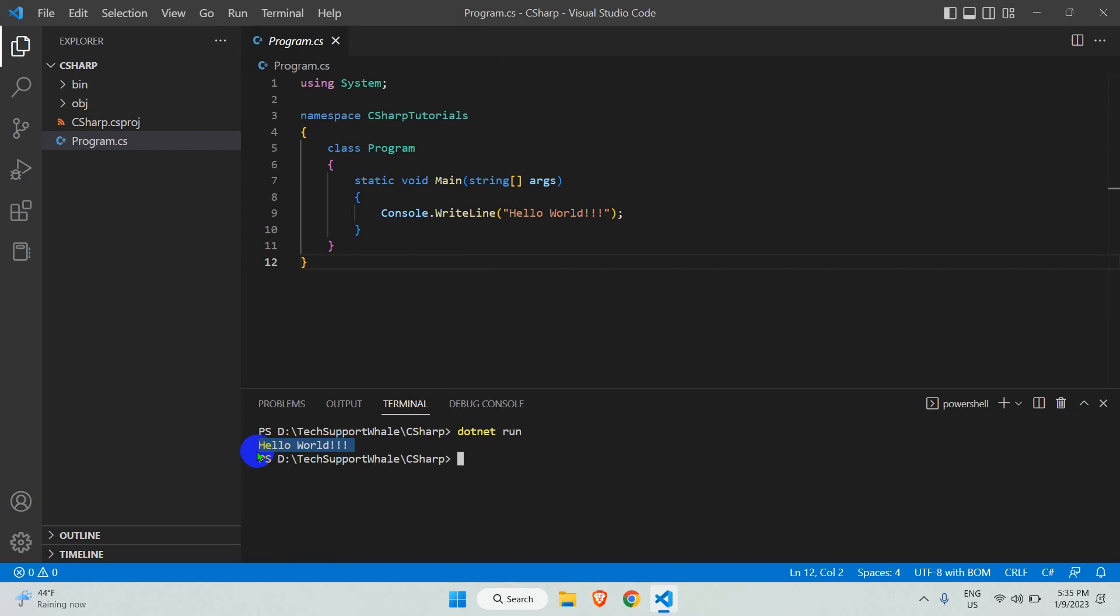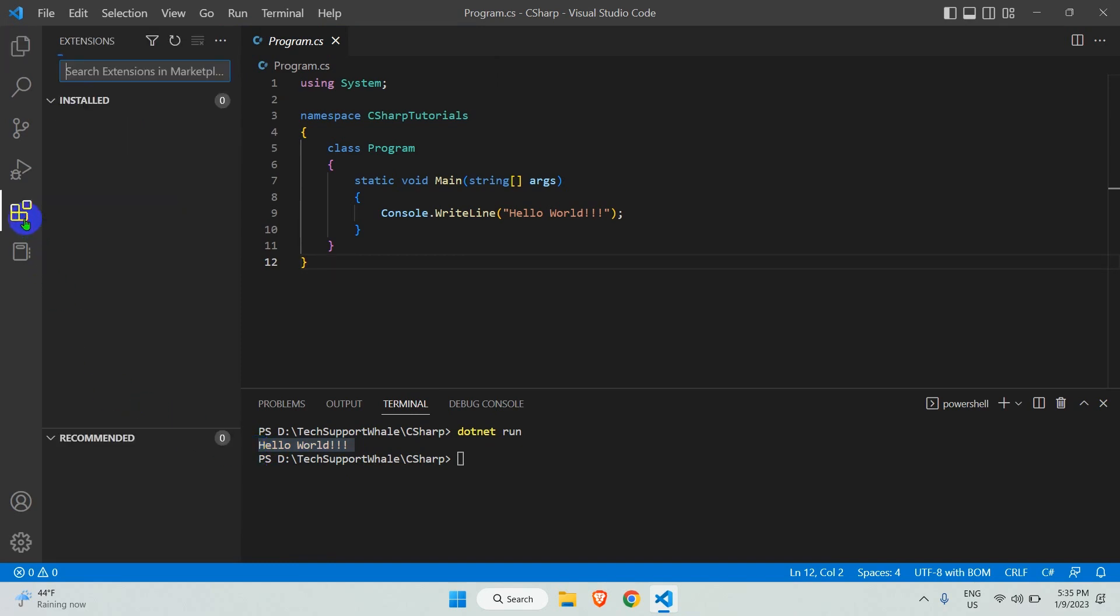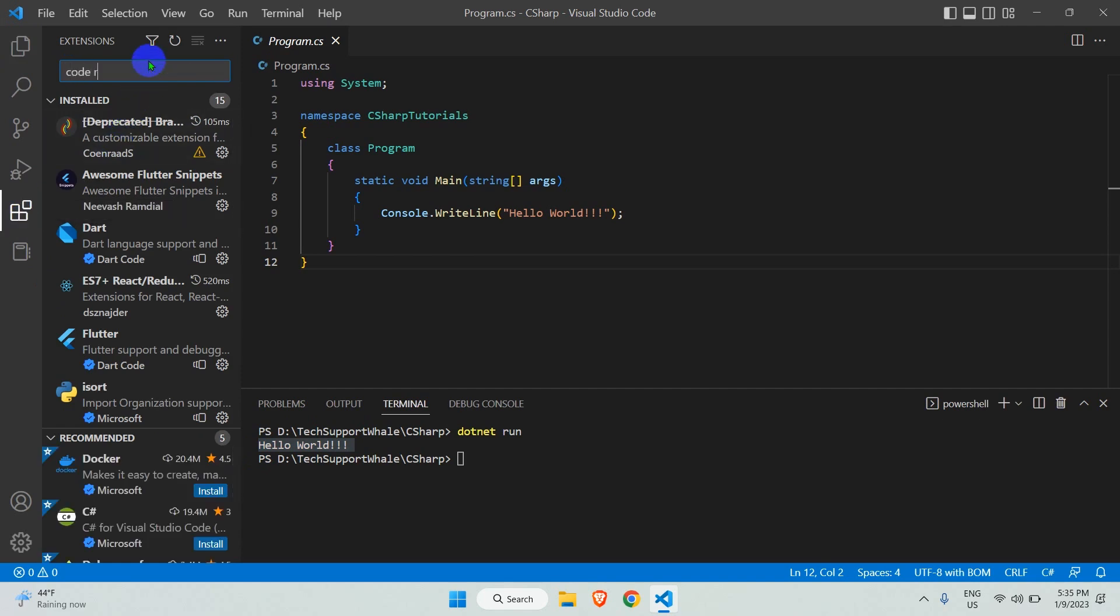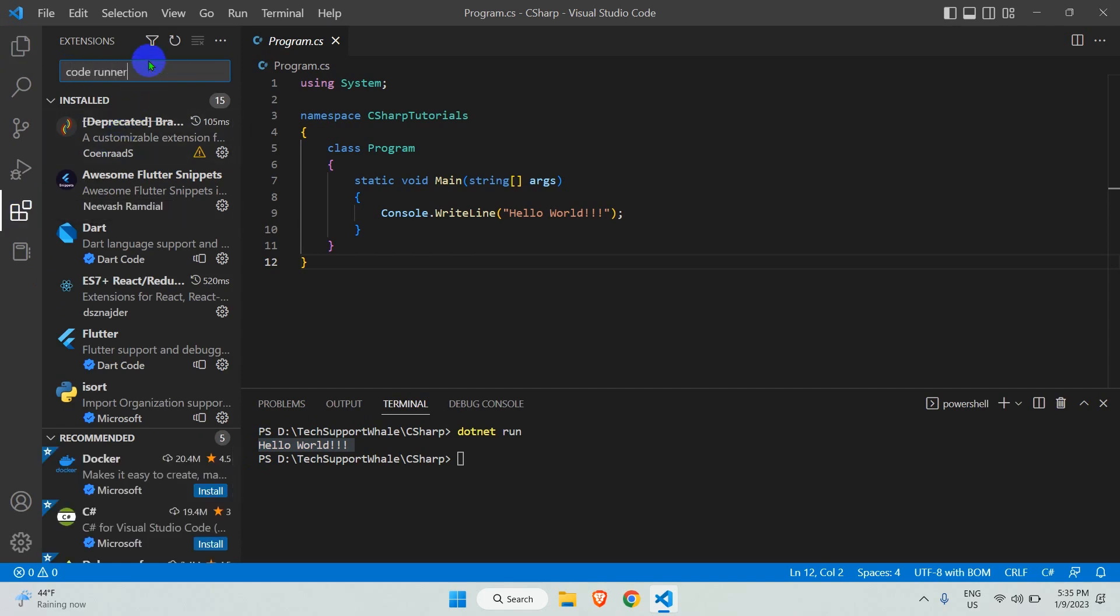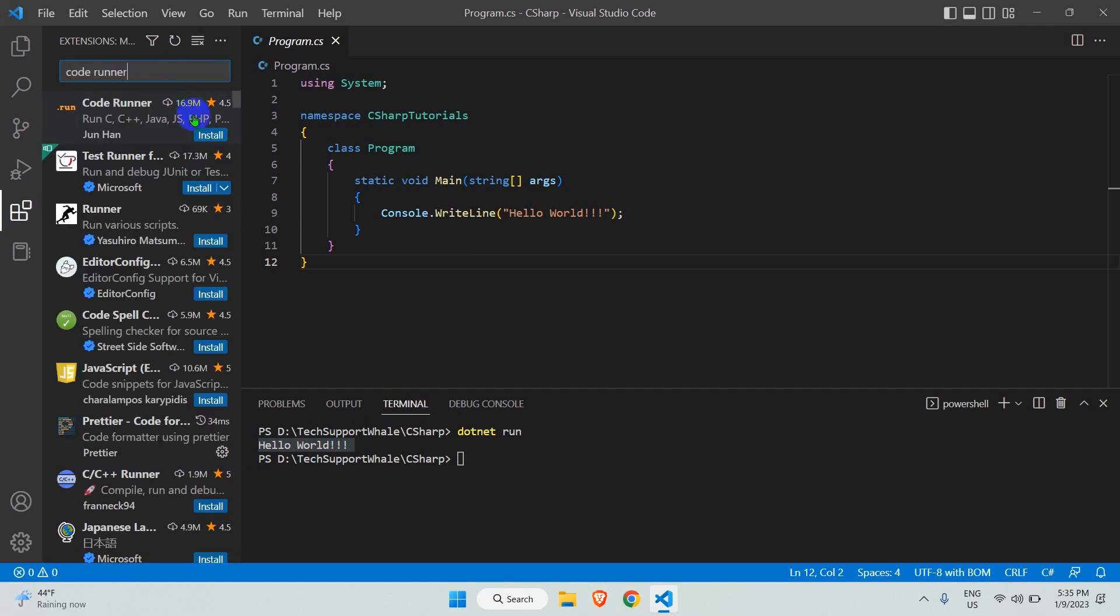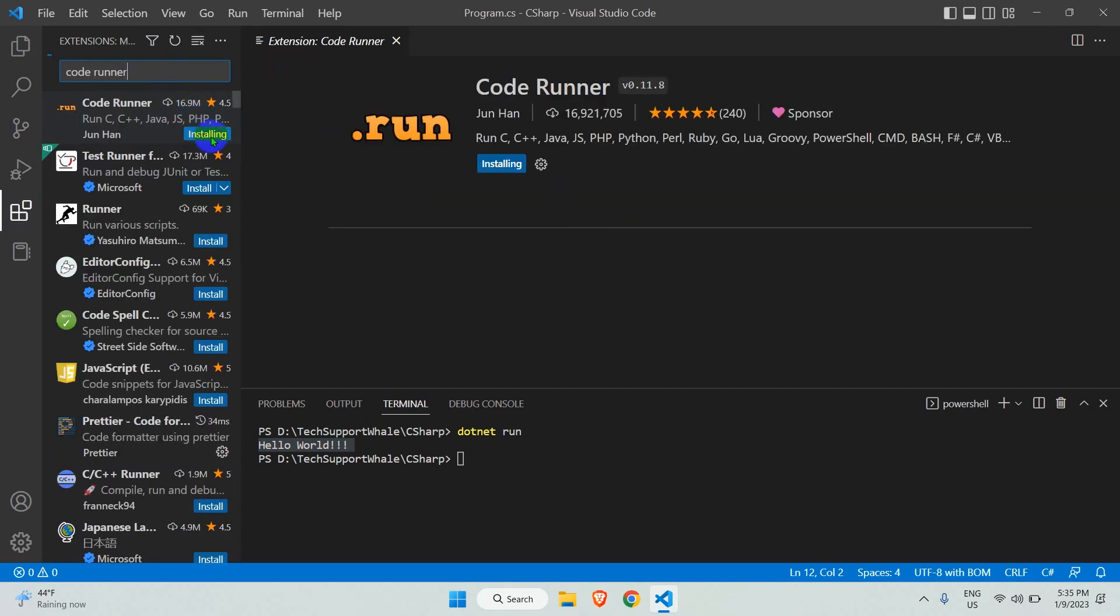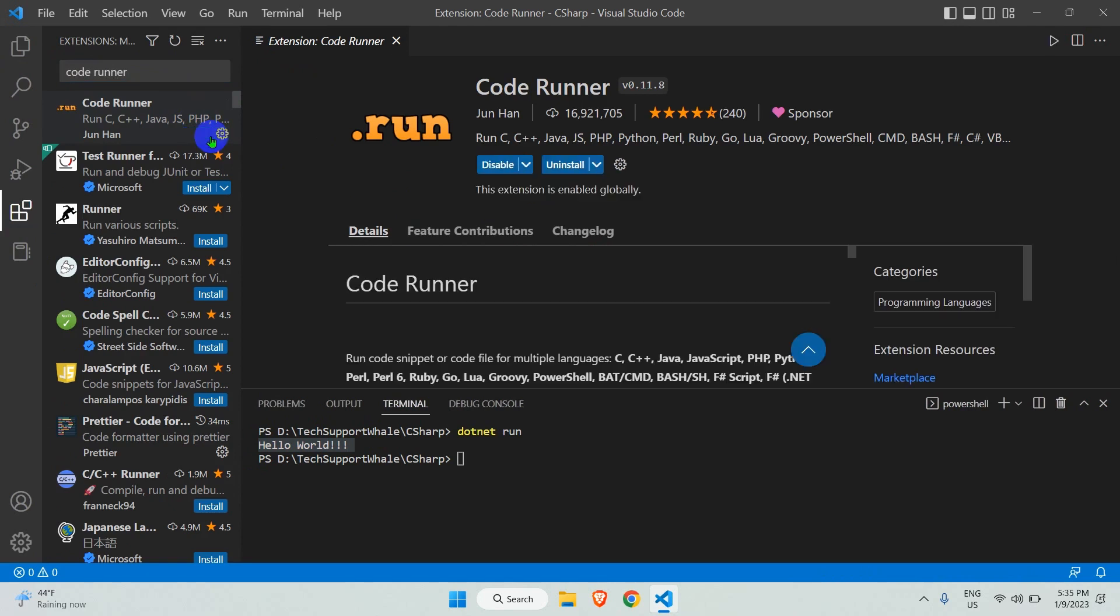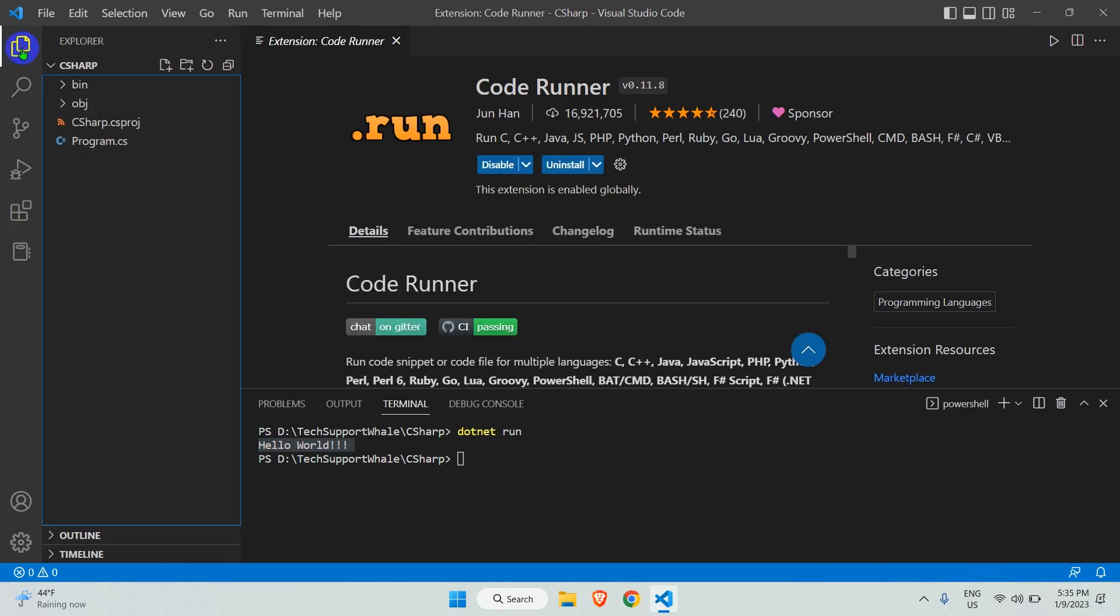Now let's install the Code Runner extension for VS Code. Open the extension panel and search for Code Runner, click on install. Now let's go back to the explorer and open our program.cs file.